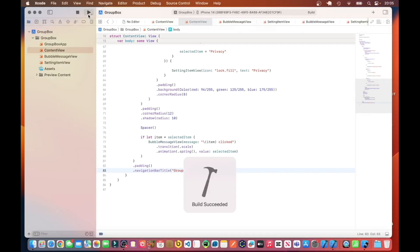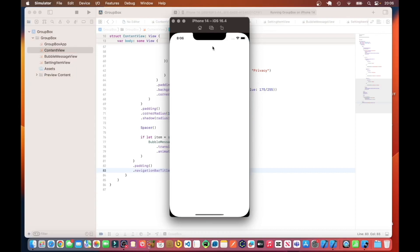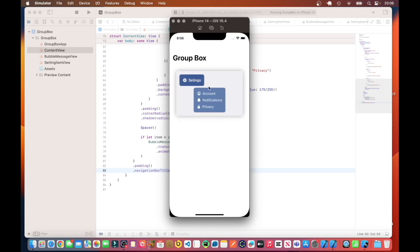Let's see if it runs now. If I click on settings, it should expand to show a menu. Click on Accounts — the menu item shows accounts click. Click on Notifications — notifications click. And Privacy — privacy click. That is one example of how to use a group box in SwiftUI.